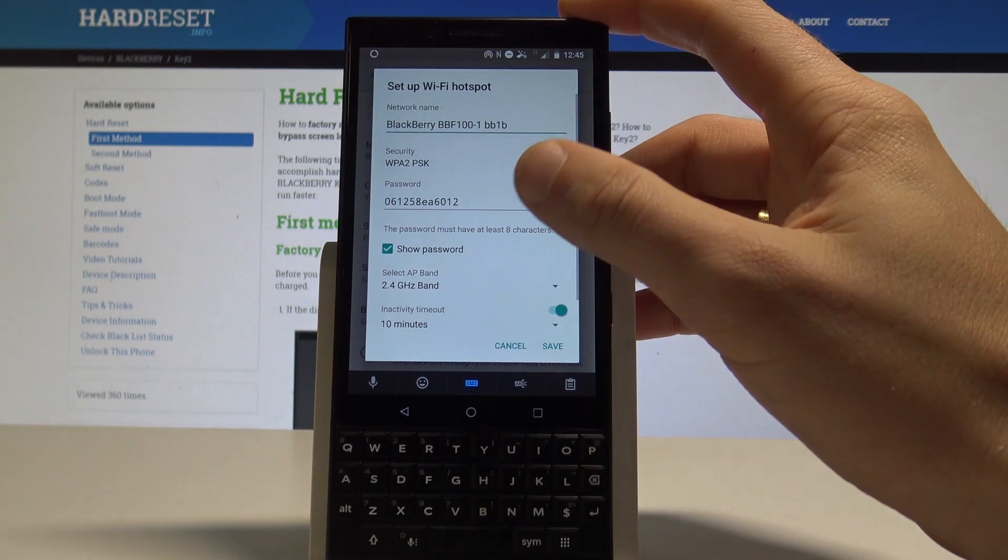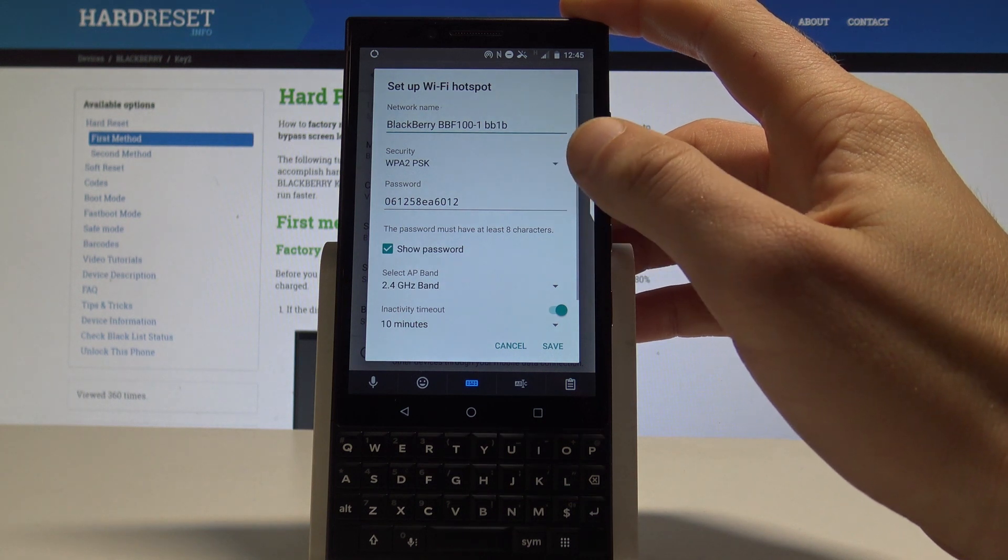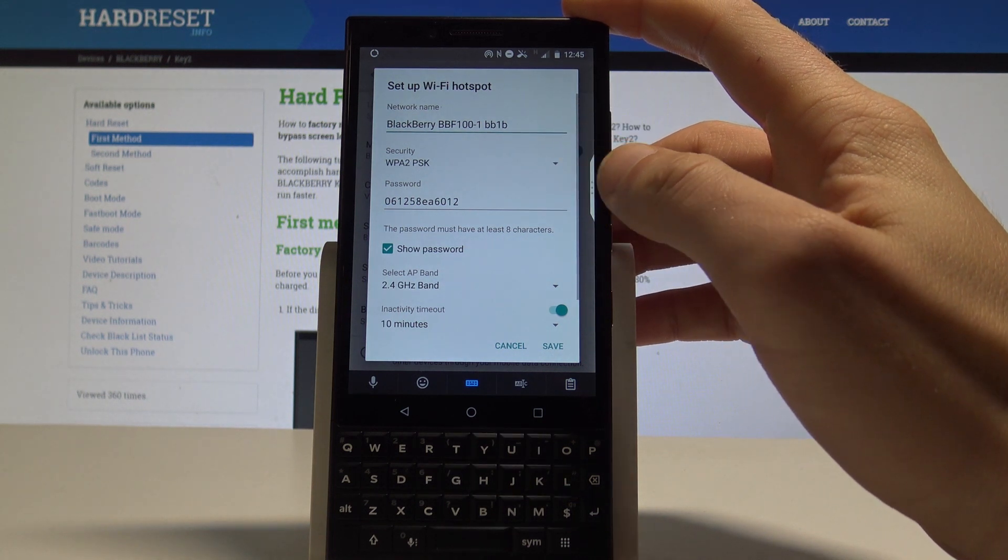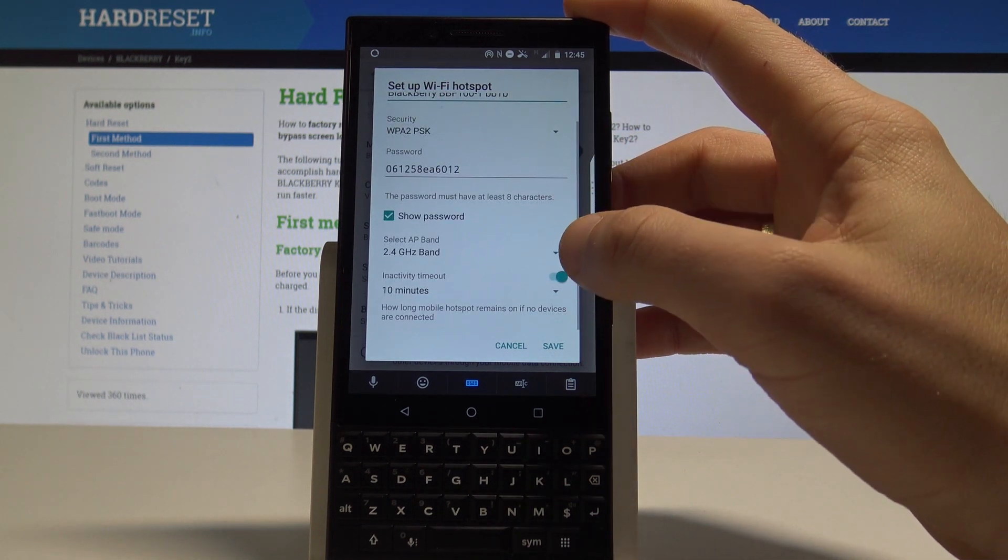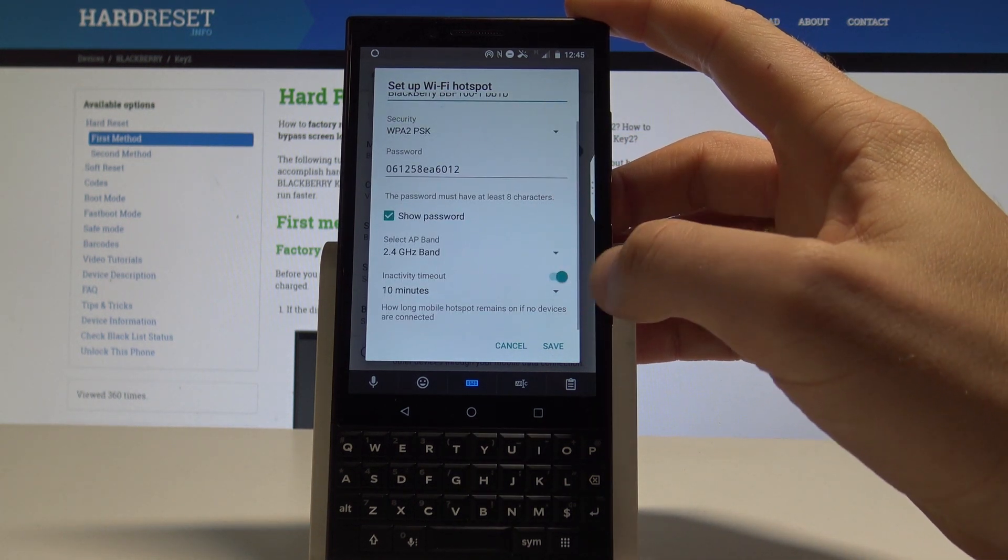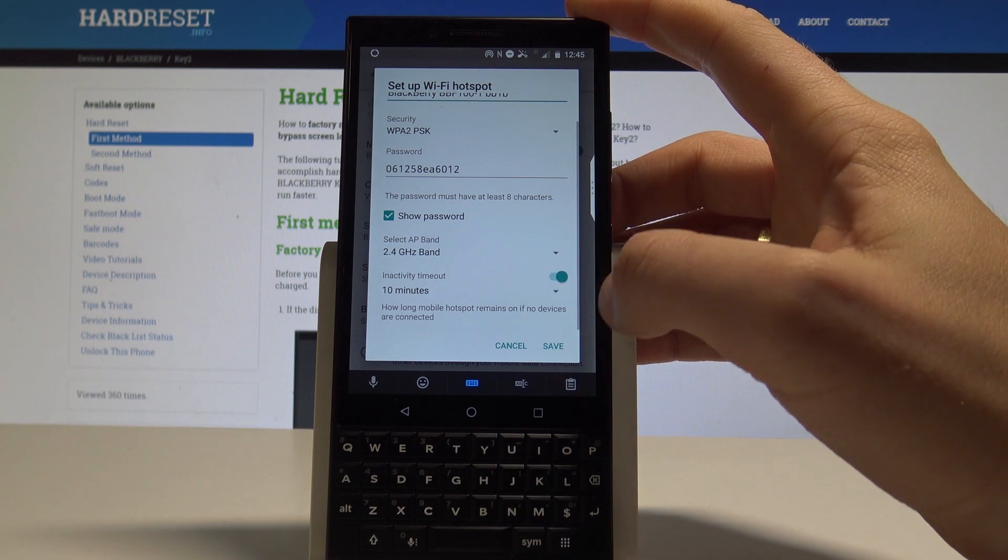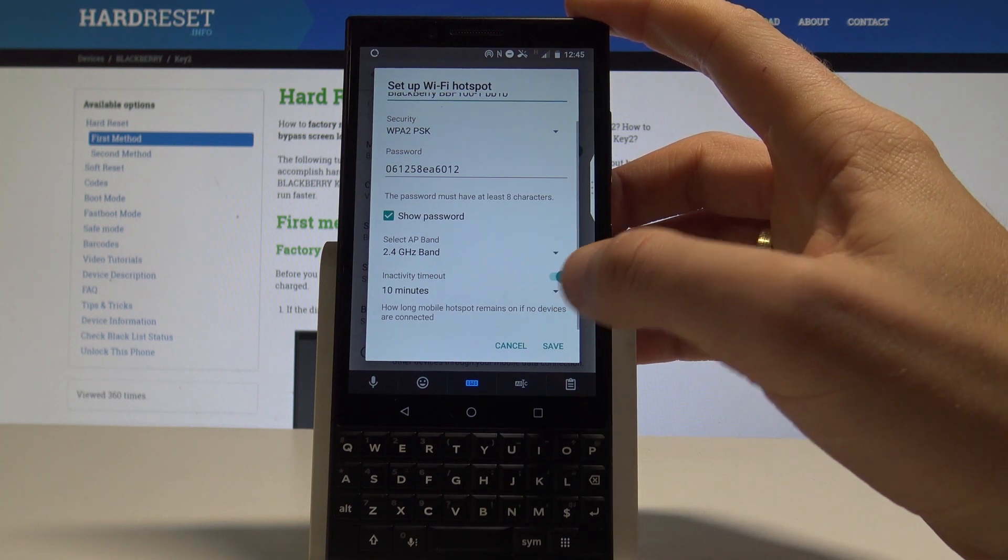You must know that the password must contain at least eight characters. You can select AP band. You can see the inactive timeout.